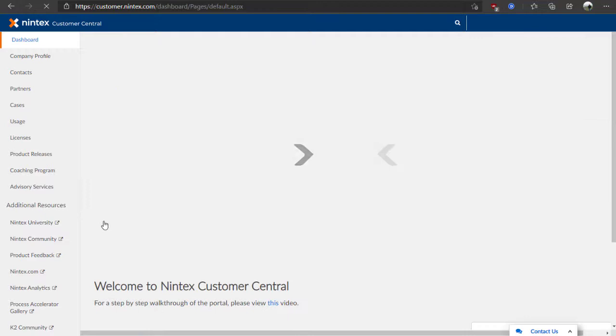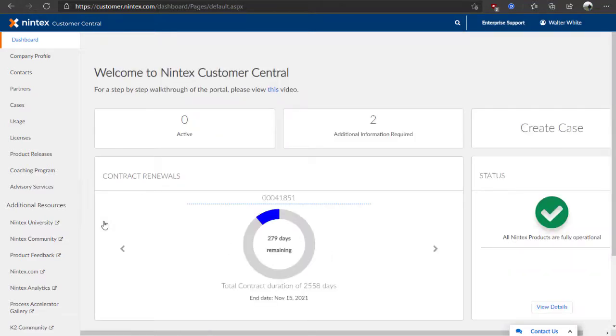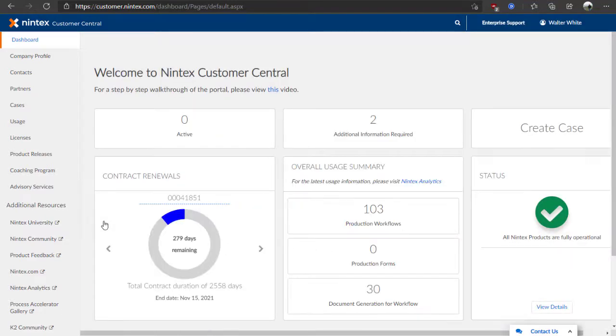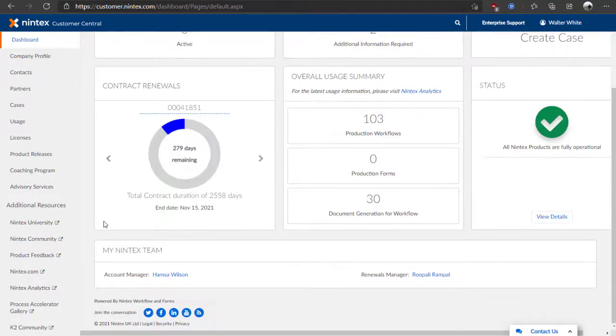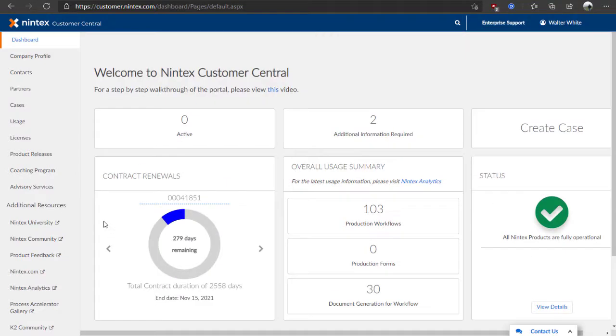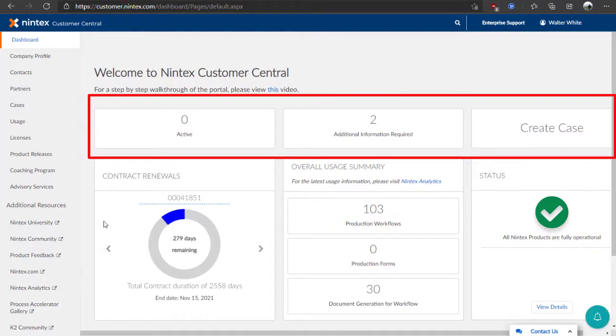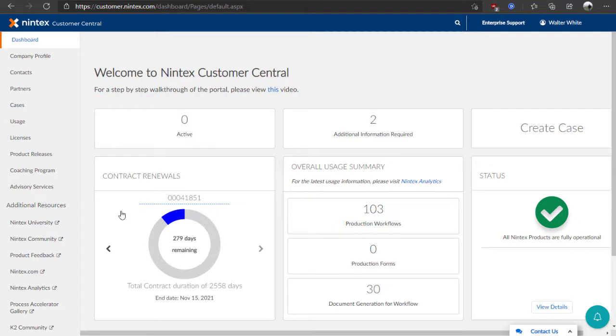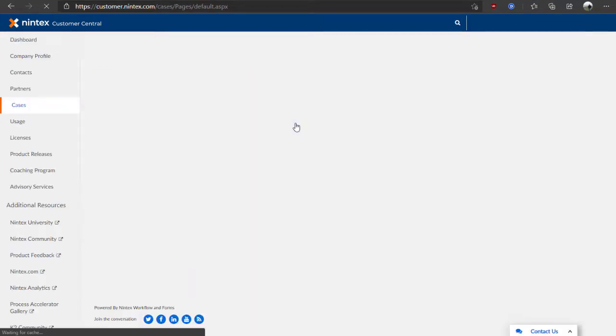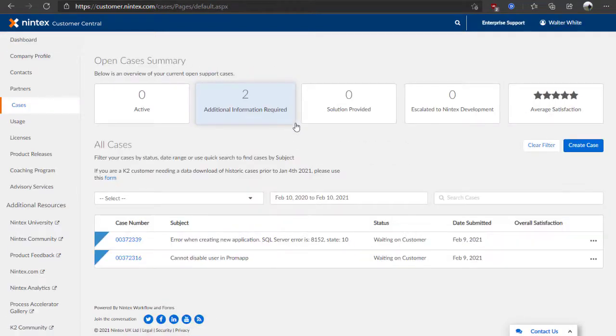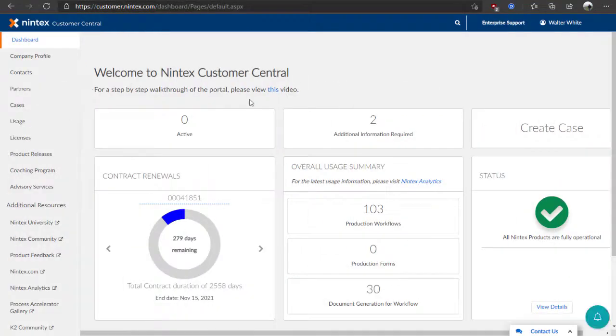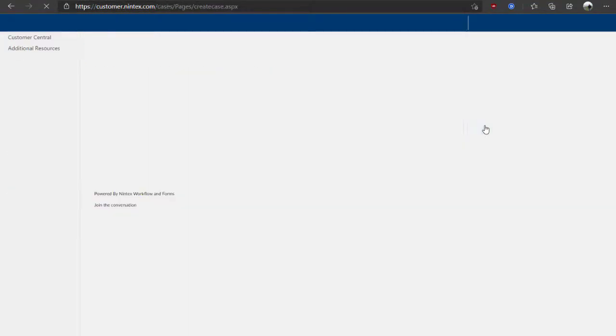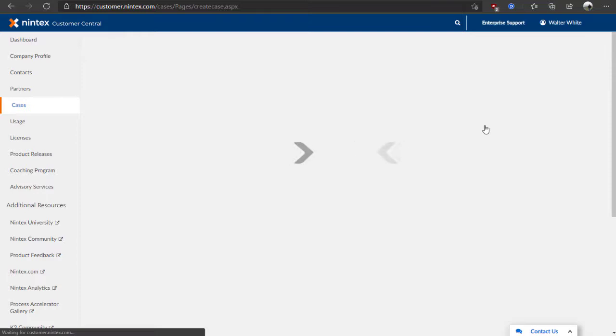As you can see, we first land on the dashboard. At first glance, this screen shows reporting related items that may be of interest to you. Notice the section showcasing support case counts that may be active or may require additional information from you. Clicking on either of these options will take you down into the cases area for more detail. You can also click the Create Case button if you'd like to quickly open a support case right from here.